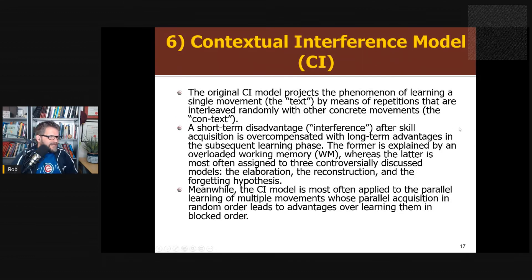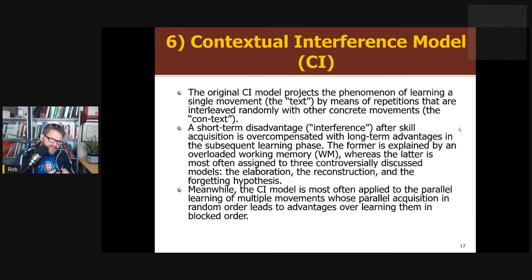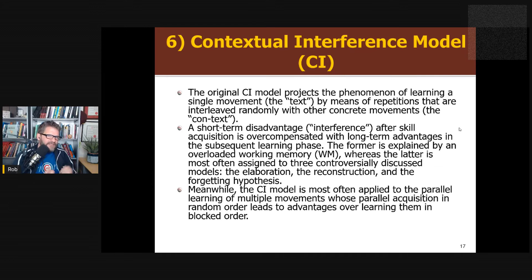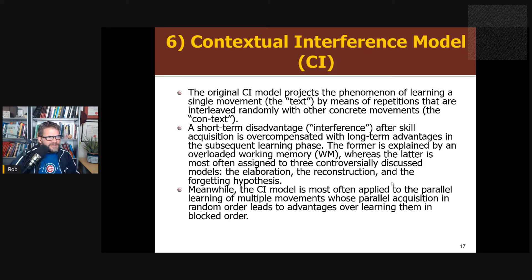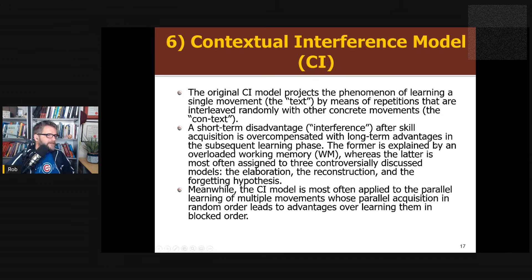They next present contextual interference as a model. Quote: 'Contextual interference projects the phenomenon of learning a single movement by means of repetition with interleaved other movements.' The idea is it creates interference as you're developing your motor program, making it more resilient and stronger. I find this paper difficult because it's confounding theories, methods, and models. Contextual interference is a theory to explain the effects of variability of practice — it's not a method in and of itself. The benefits of variability of practice can be explained without appeal to contextual interference.